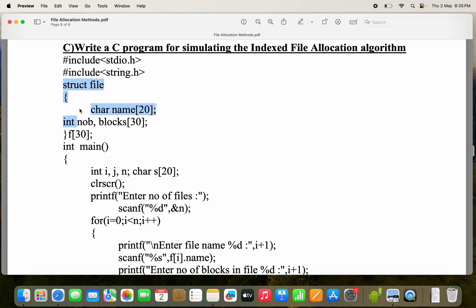We are using a structure in order to store the file information. The name of the structure is 'file', and it has three members. First member is 'name', which is a character array. Second is 'nob' — number of blocks — which is an integer. Third is 'blocks', which can hold a maximum of 30 blocks.